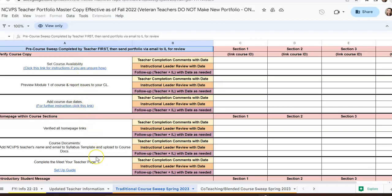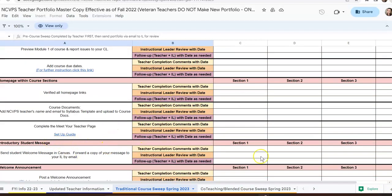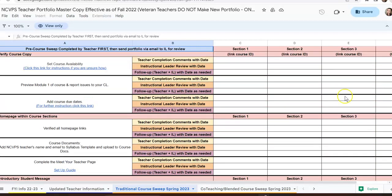You're going to go through each of these steps at the beginning of your courses, or whenever you get your section, and it's going to tell you exactly what to do to set up your course in Canvas. For example, you've got your course due date that you'll have to add in — this gives you a link as to how to do that. Verify your homepage links, making sure that all of the links in Canvas work. This also tells you to set up your course documents and your teacher page. If you have multiple sections, you'll link each section and initial beside each one whenever you have completed a step.